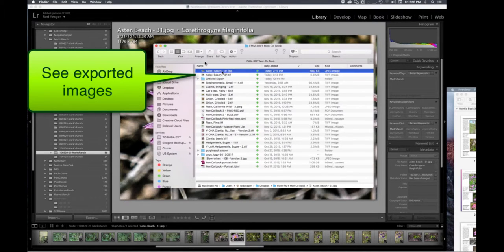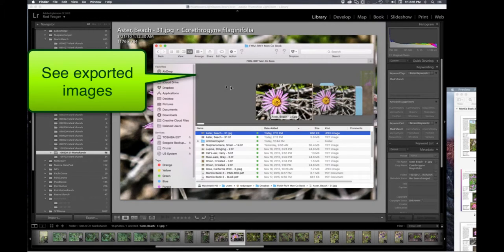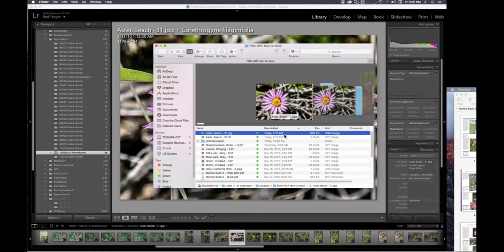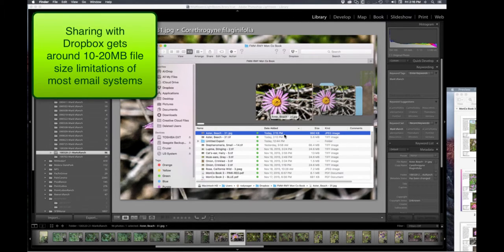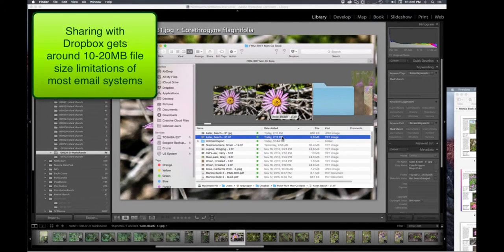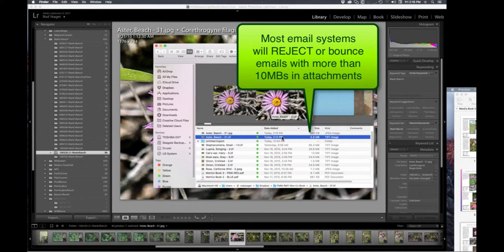To verify, I click the Dropbox icon in the top menu, click the folder icon to open the root Dropbox folder, go into the fmm-rmy folder, and there's the JPEG we just did and there's the TIFF. In Cover Flow view you can see they're virtually the same picture — one is under one megabyte, the other is 5.6 megabytes. The TIFF is a much heavier file; the JPEG is much lighter weight, so it depends on what you need.